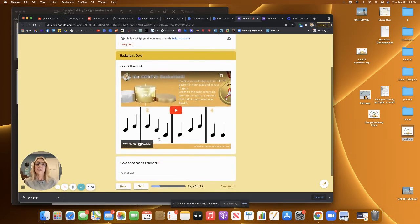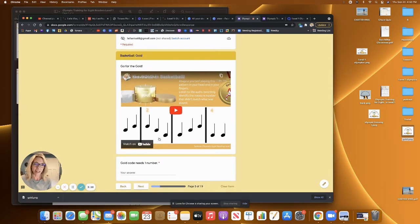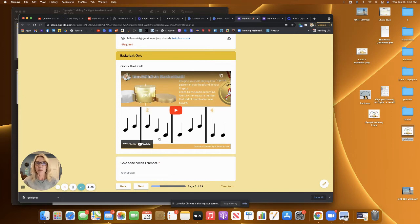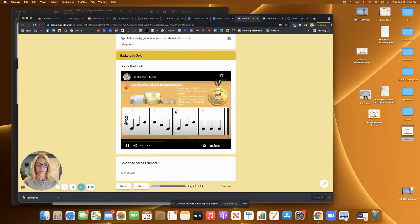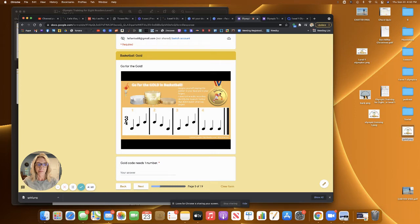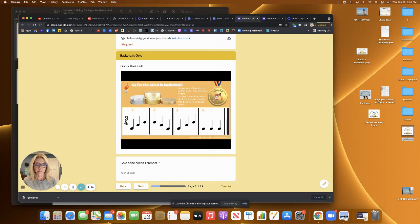And then this is the gold medal level. And this is the one that I'm really excited about because this is going to help students with their audiation skills. So I'm going to play the video. Imagine yourself playing this pattern in your head and in your fingers. Listen to the audio recording, identify the measure number that didn't match what was played. One, two, three.